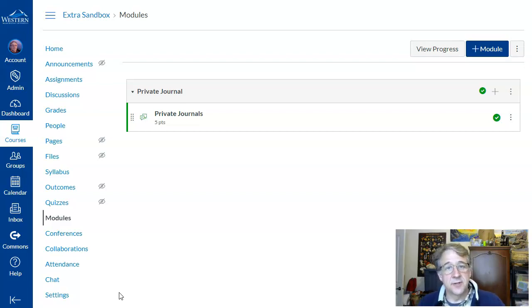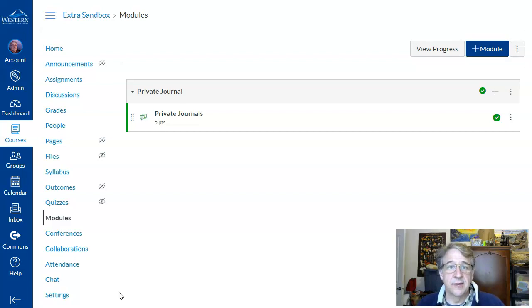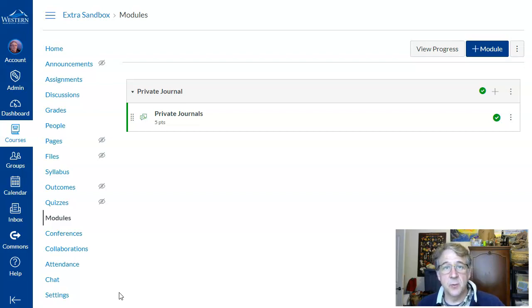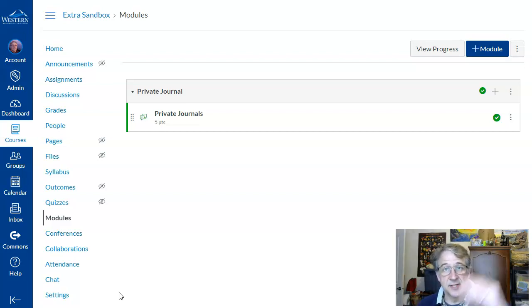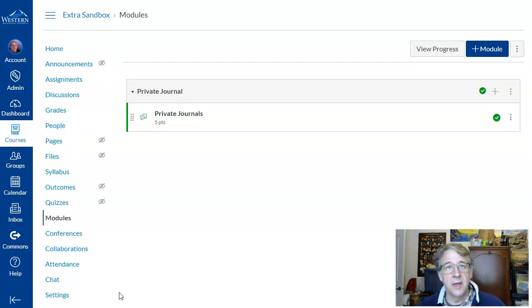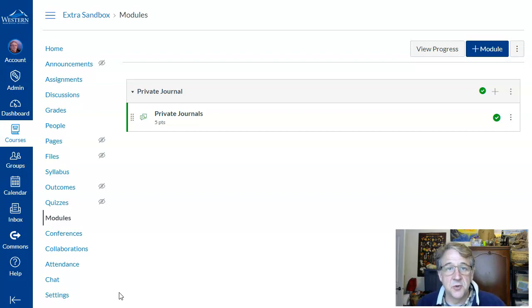So another way to do it is to set up a discussion board for the student where they can post their journal entry as a discussion item. Then when they go back and post their next journal entry, they can see their previous entries and their whole history and see their journal. But how to keep that private between you and the student?